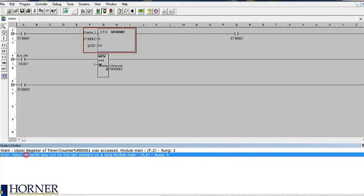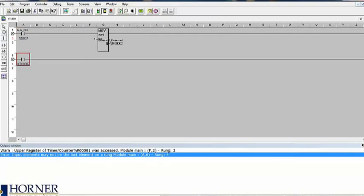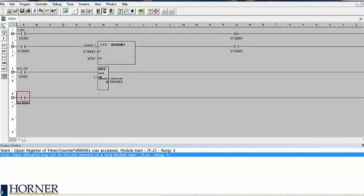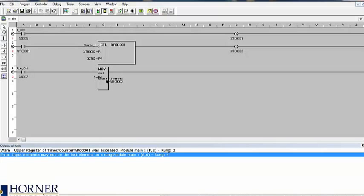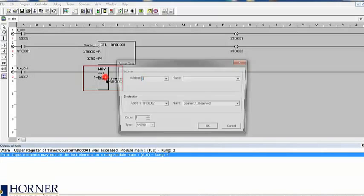You also cannot end a rung with an input contact. This will generate an error. If we delete the contact and also change the address on rung 3,